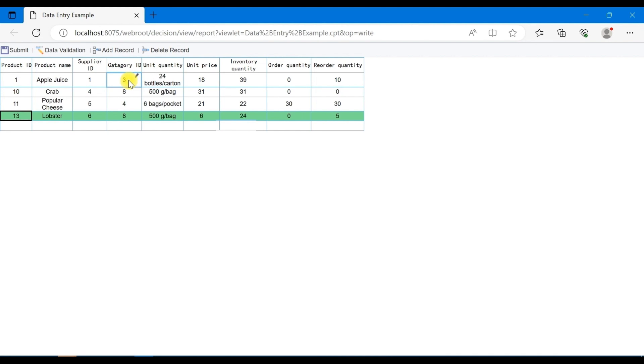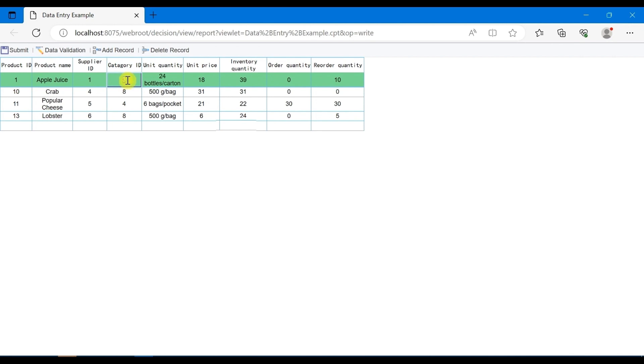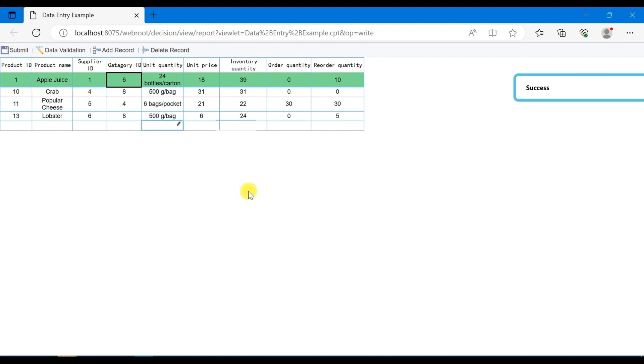If you want to modify the data, double click on the cell and enter the data to be modified. For example, select the first row of apple juice, change the category ID to 6 and submit it, and you can see that it has been successfully submitted. That's all about the example of the data entry, and everyone can study further based on the help documentation after class.